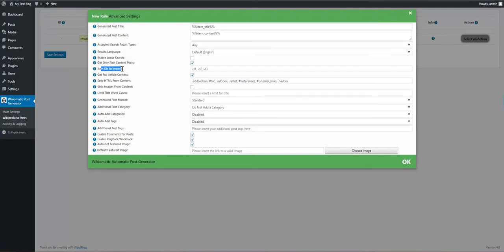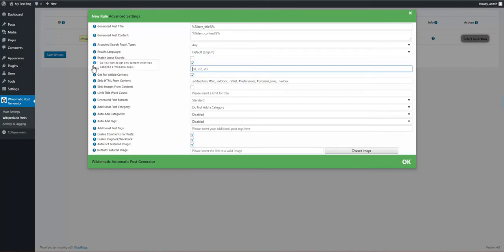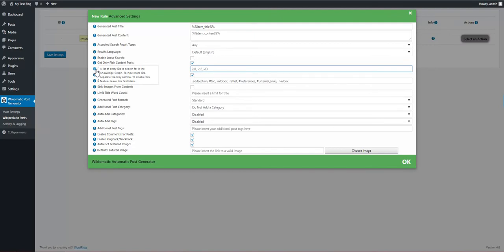You can import by IDs. These are Knowledge Graph IDs, so you have to get the Knowledge Graph ID of the post first.